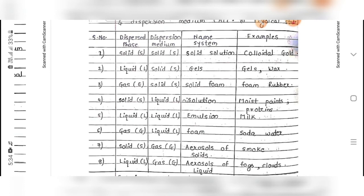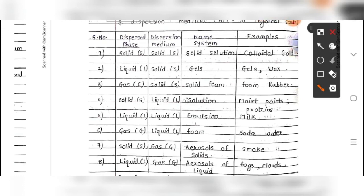When dispersed phase is solid and dispersion medium is liquid, the system is called sols (not solution). Examples include moist paint and protein. When dispersed phase is liquid and dispersion medium is liquid, the system is called an emulsion — example: milk.